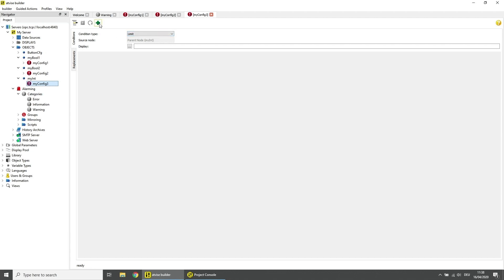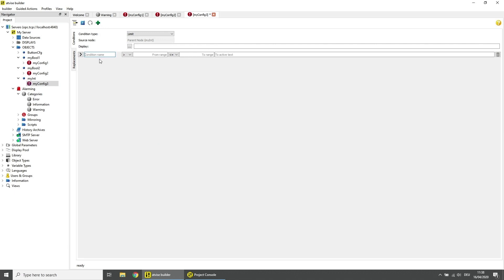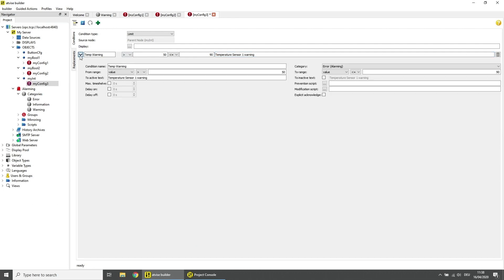Click on the plus icon to add an alarm condition and enter a name for the condition. Now choose the comparison operation and the range so that for a value between 50 and 90 an alarm will be triggered. Open the extended settings and choose Warning as the alarm category.